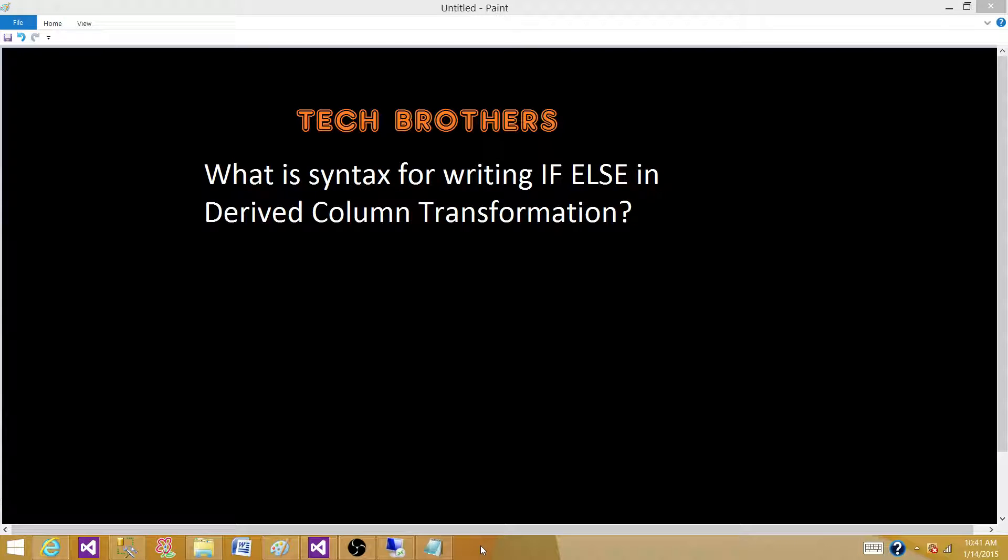Welcome to Tech Brothers with Amit. Today we are going to answer this question: What is syntax for writing if-else in a derived column transformation?